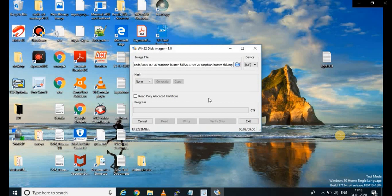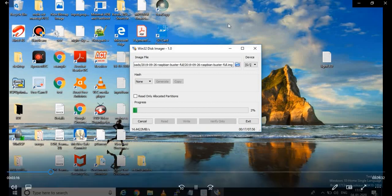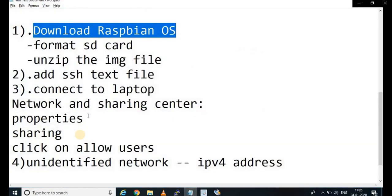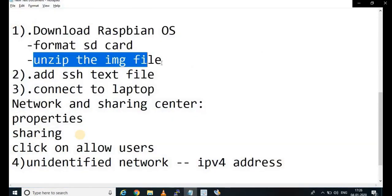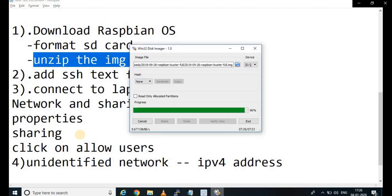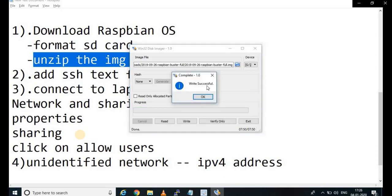Just click on Write and say Yes. It will take a while — the estimated time is about 8 minutes. It will write from your local system to your SD card. As it approaches completion, you will have downloaded the Raspbian OS, formatted the SD card, and unzipped the image file. Once this is completed, we shall add an SSH file in the SD card folder. You can see the write is successful.